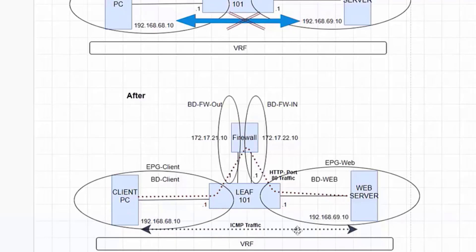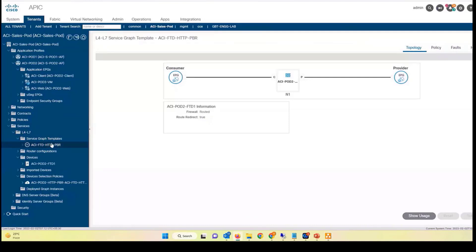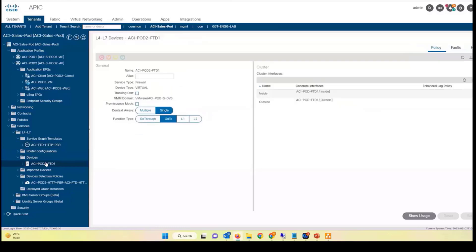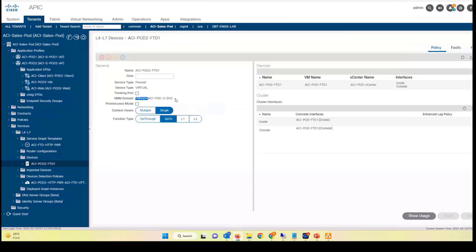We are covering two scenarios here: policy-based routing for selective traffic, and inline insertion of your L7 device — the firewall. I've done pre-provisioning using a service graph template, which defines the inside and outside traffic because ACI needs to know that. In contracts, there is a concept of consumer and provider. The consumer is the web client consuming services from the web server. I'll also create a configuration for the ACI FTD — the virtual FTD I'm using for this demonstration — and tell ACI that this FTD is tied to my VMM domain.